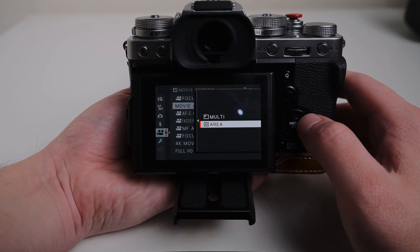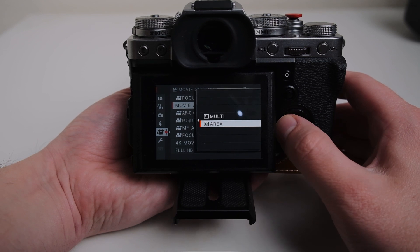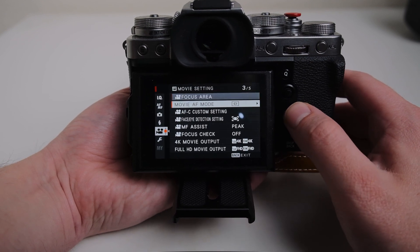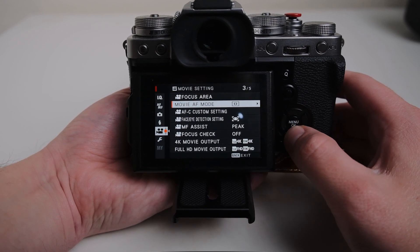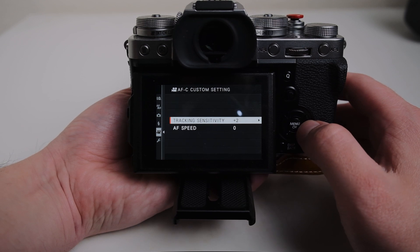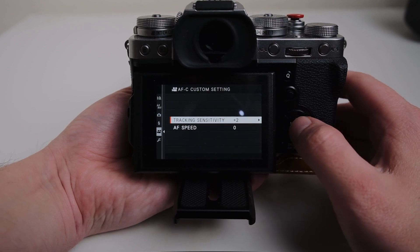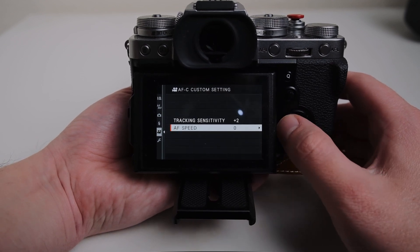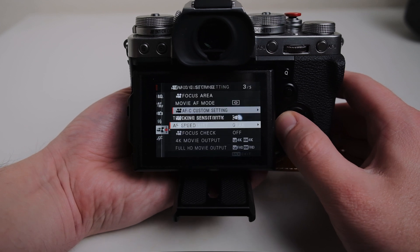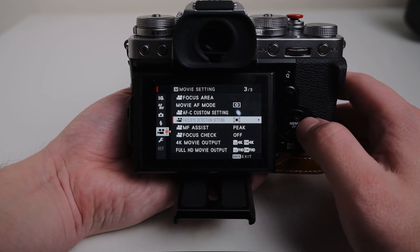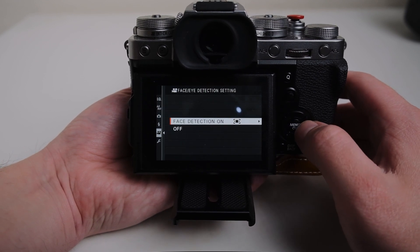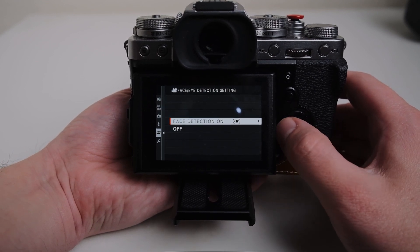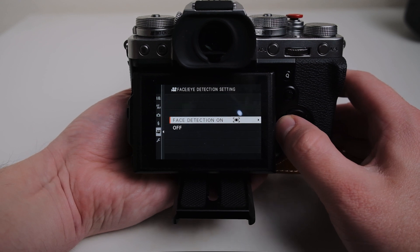Focus mode I usually use area or zone. Custom settings I have the tracking sensitivity to plus two and the auto focusing speed to zero. If I have someone in the shot I'll have the face or eye detection on.